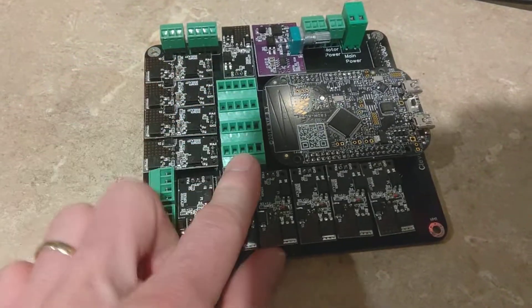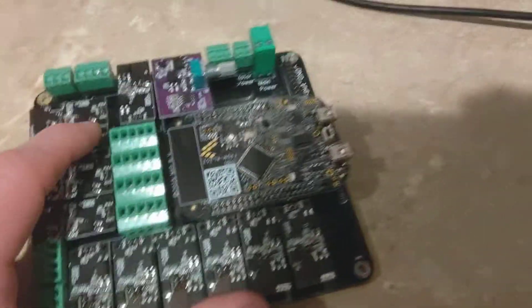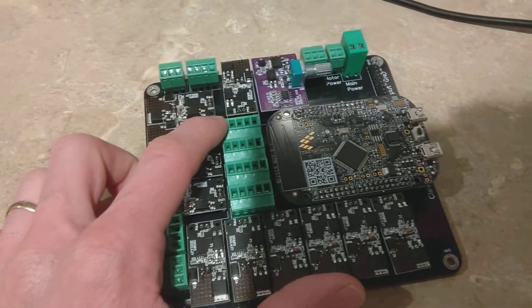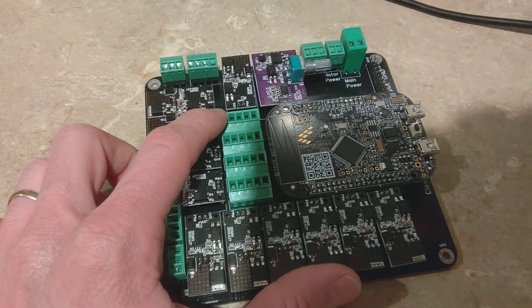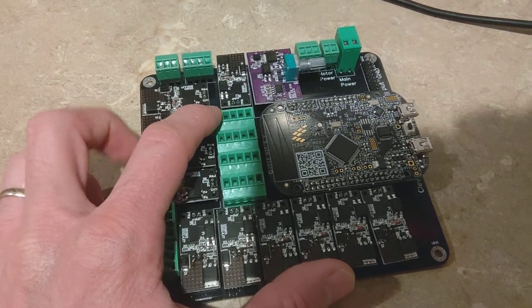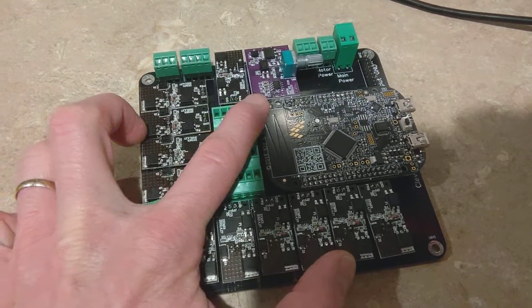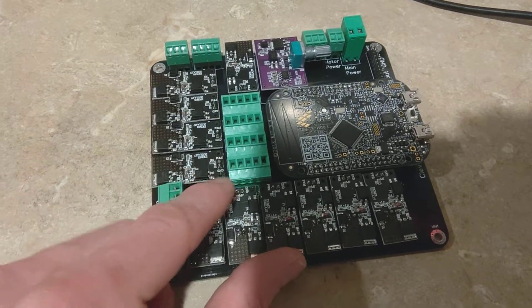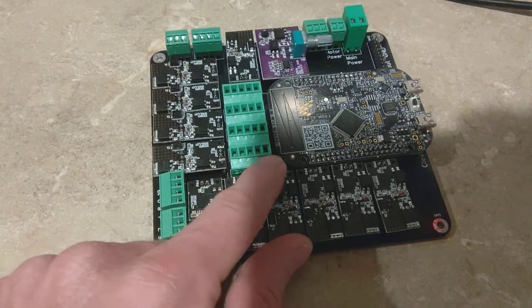And then along the inside front here are all your button inputs. So starting on this left-hand side here, this is your ground and then 1 through 4, and all the way up to number 14 in your output.